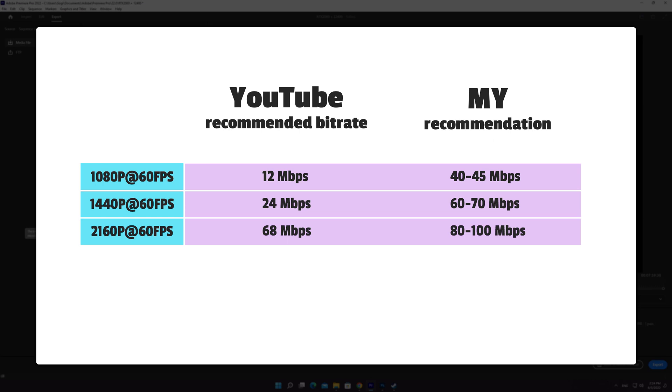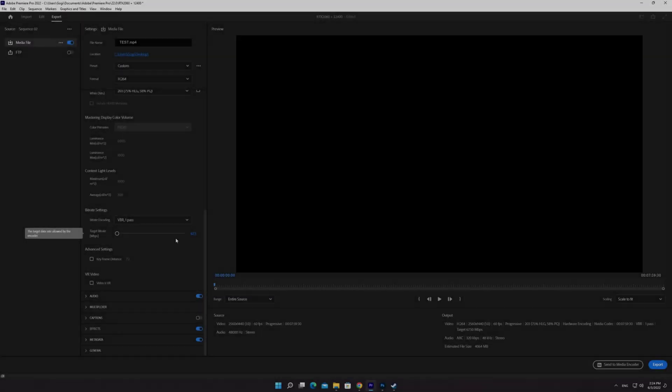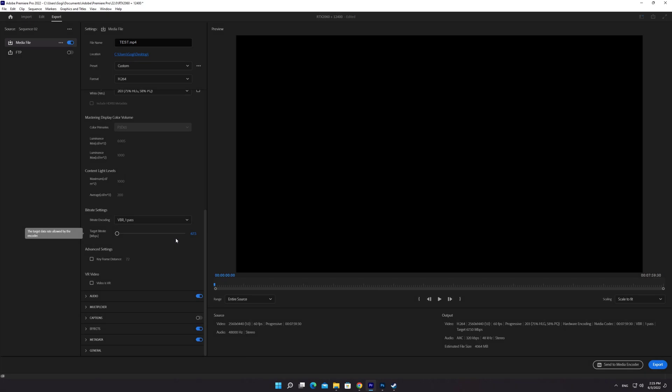These are my recommended bitrate values for gameplay videos. I'm going to set the target bitrate to 70 megabits per second.